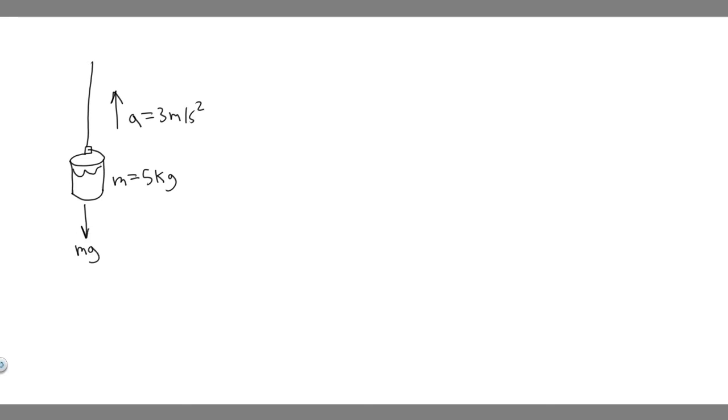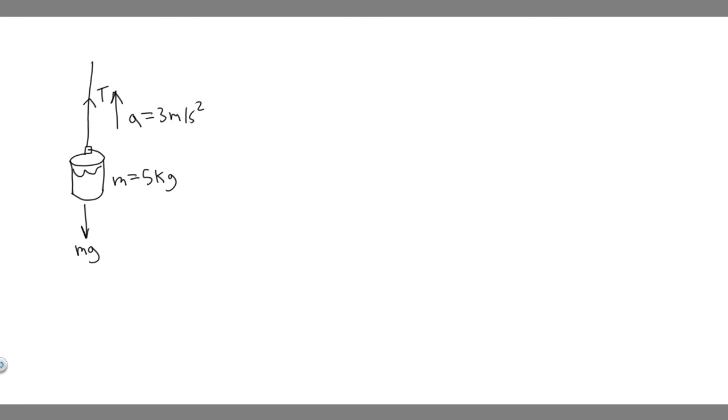And then we also have a tension force in this wire. And so this tension force is essentially what we're trying to find because they tell us to find the force exerted by the rope on the bucket, which is just the tension force, because it's holding it up. So what we want to do is find this tension force.